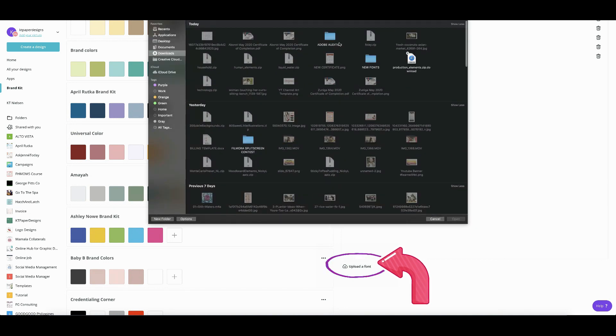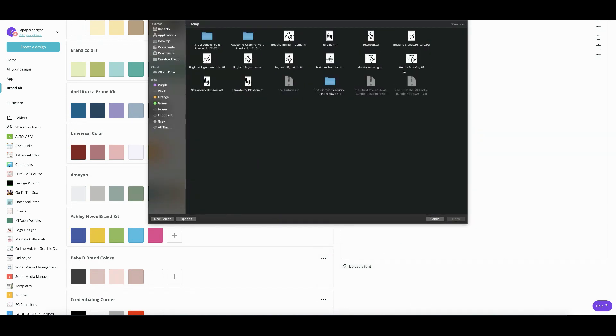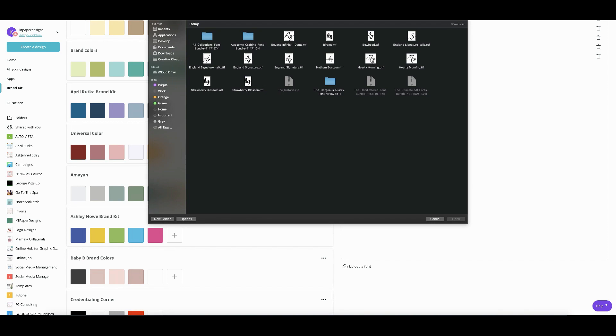So click that and then you go to your fonts. So here I have downloaded quite a few recently, and then I want to use this on my Canva account. So I'm going to choose Hearty Morning OTF. So again, OTF, TTF, and WOFF are the files that are allowed to be uploaded on Canva.